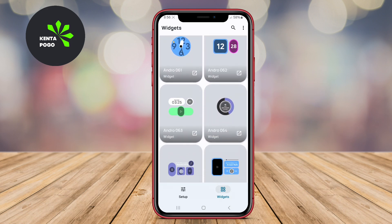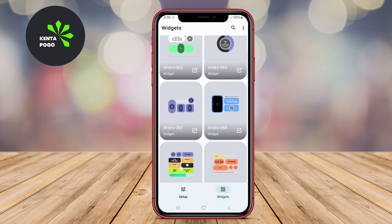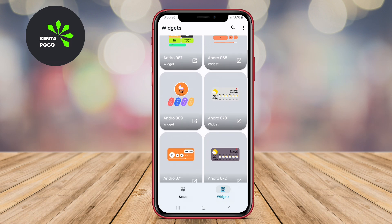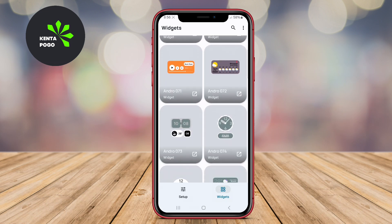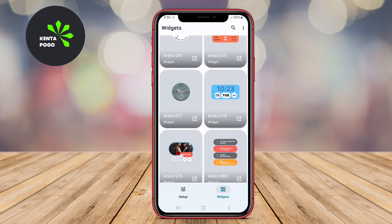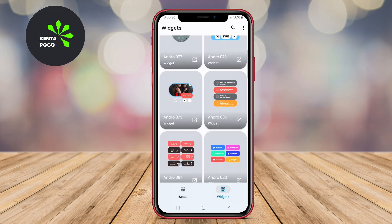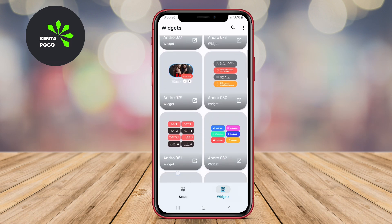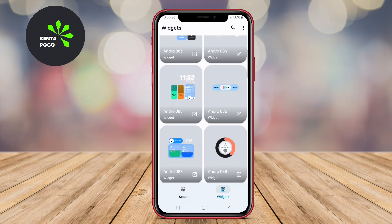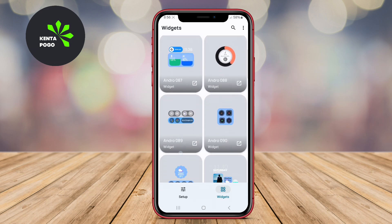Thanks for watching. We hope this overview of King KWGT, Gem KWGT, and Andro 12 KWGT has inspired you to elevate your Android home screen experience. Happy customizing.